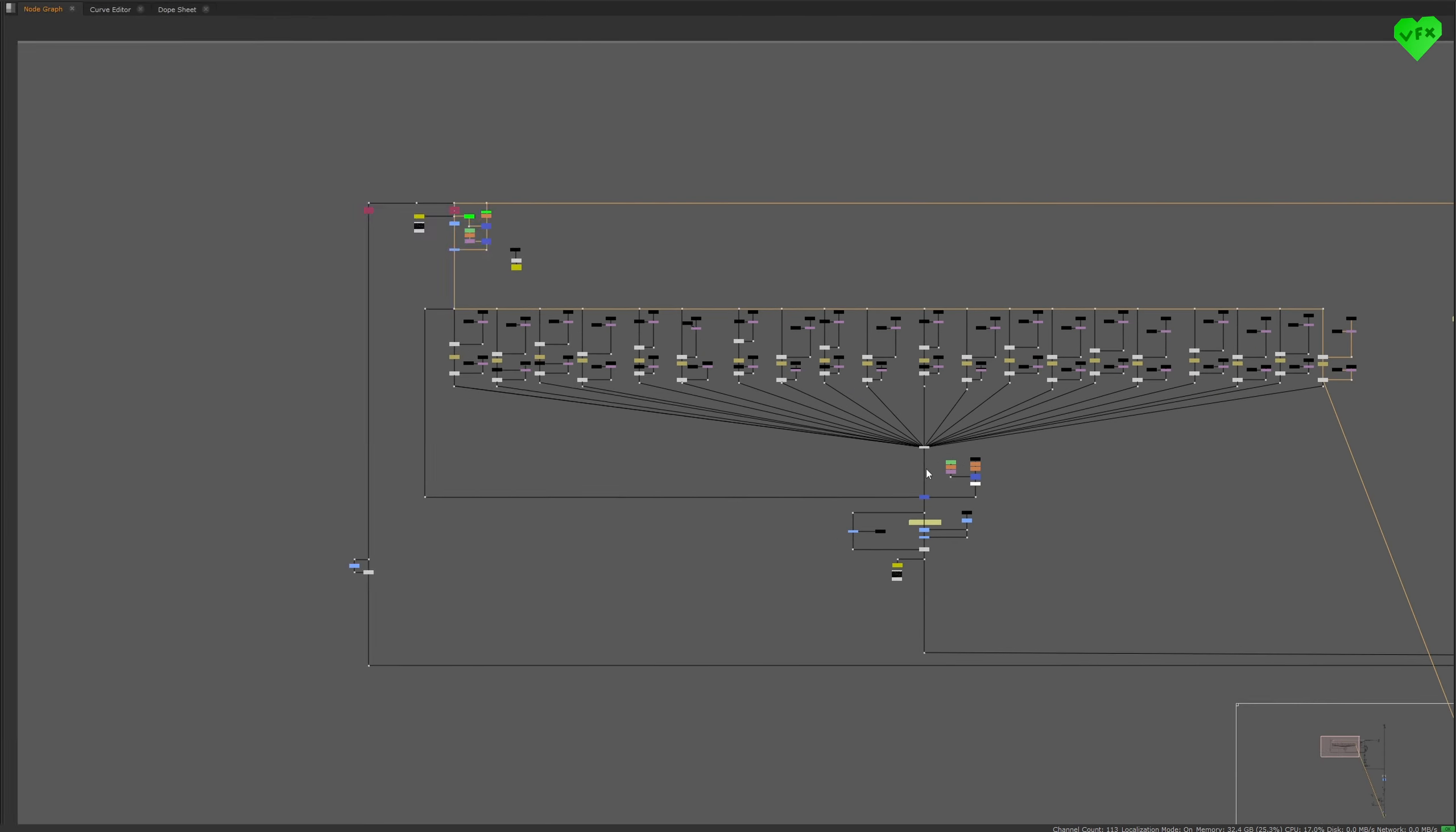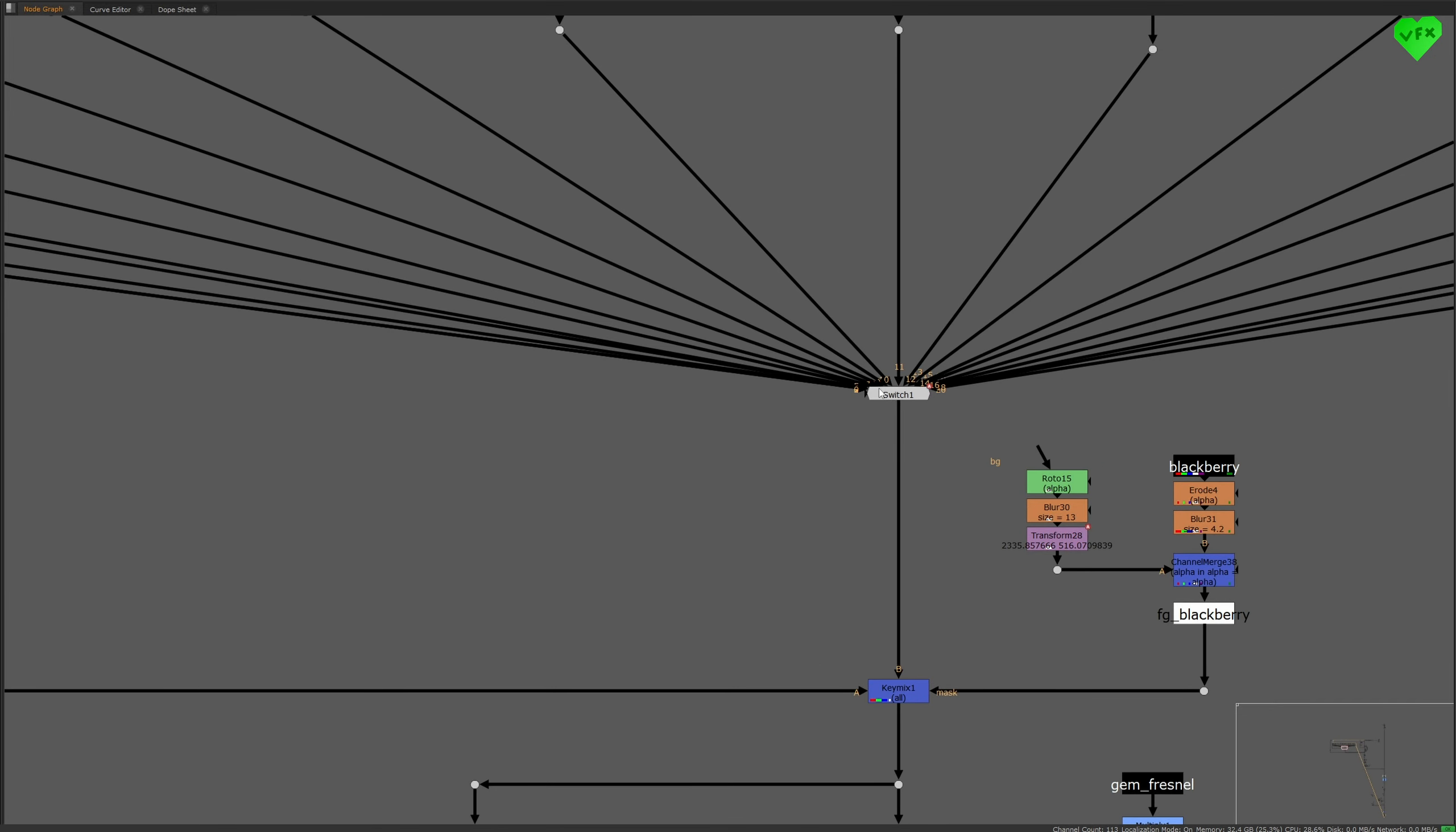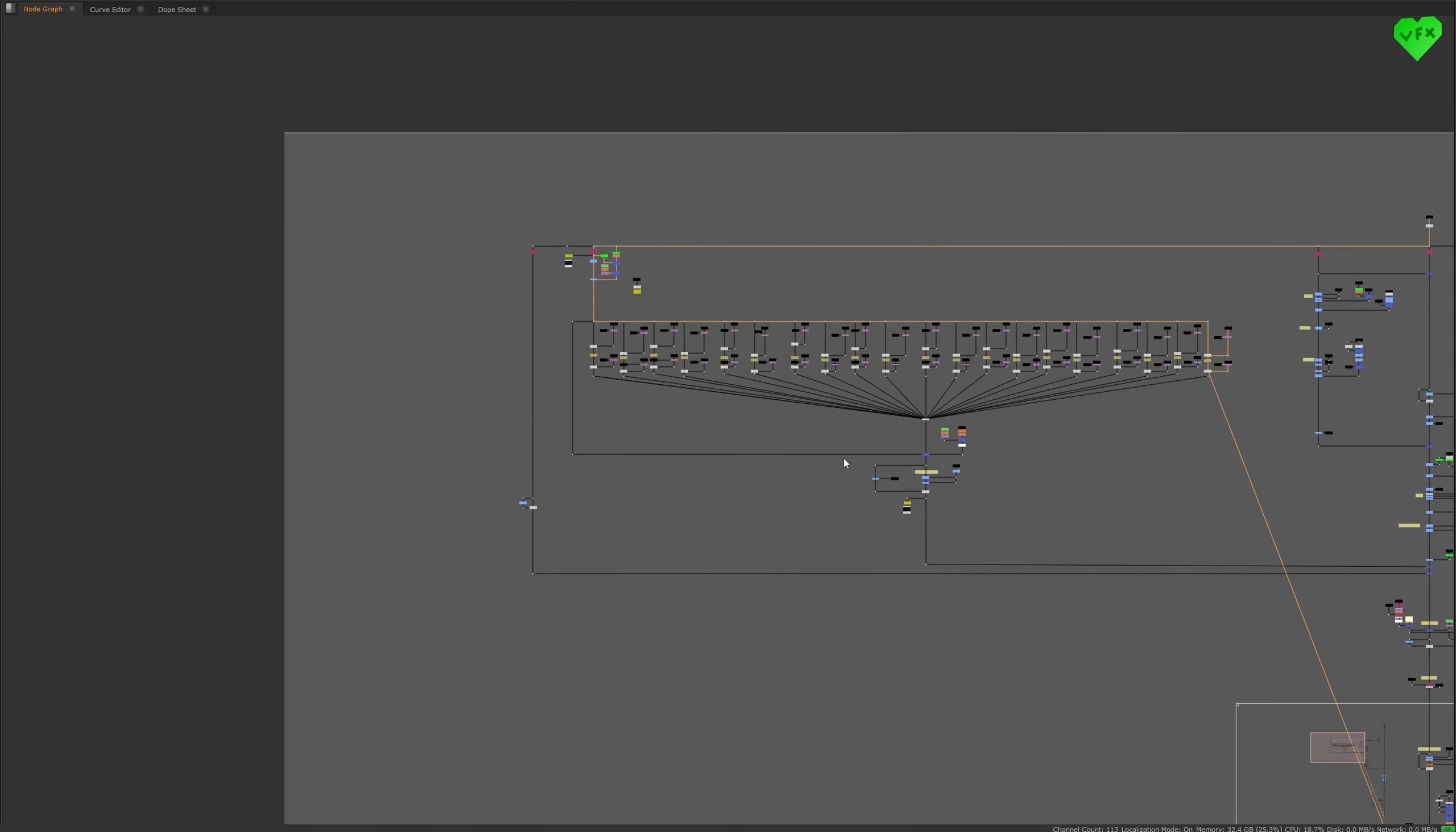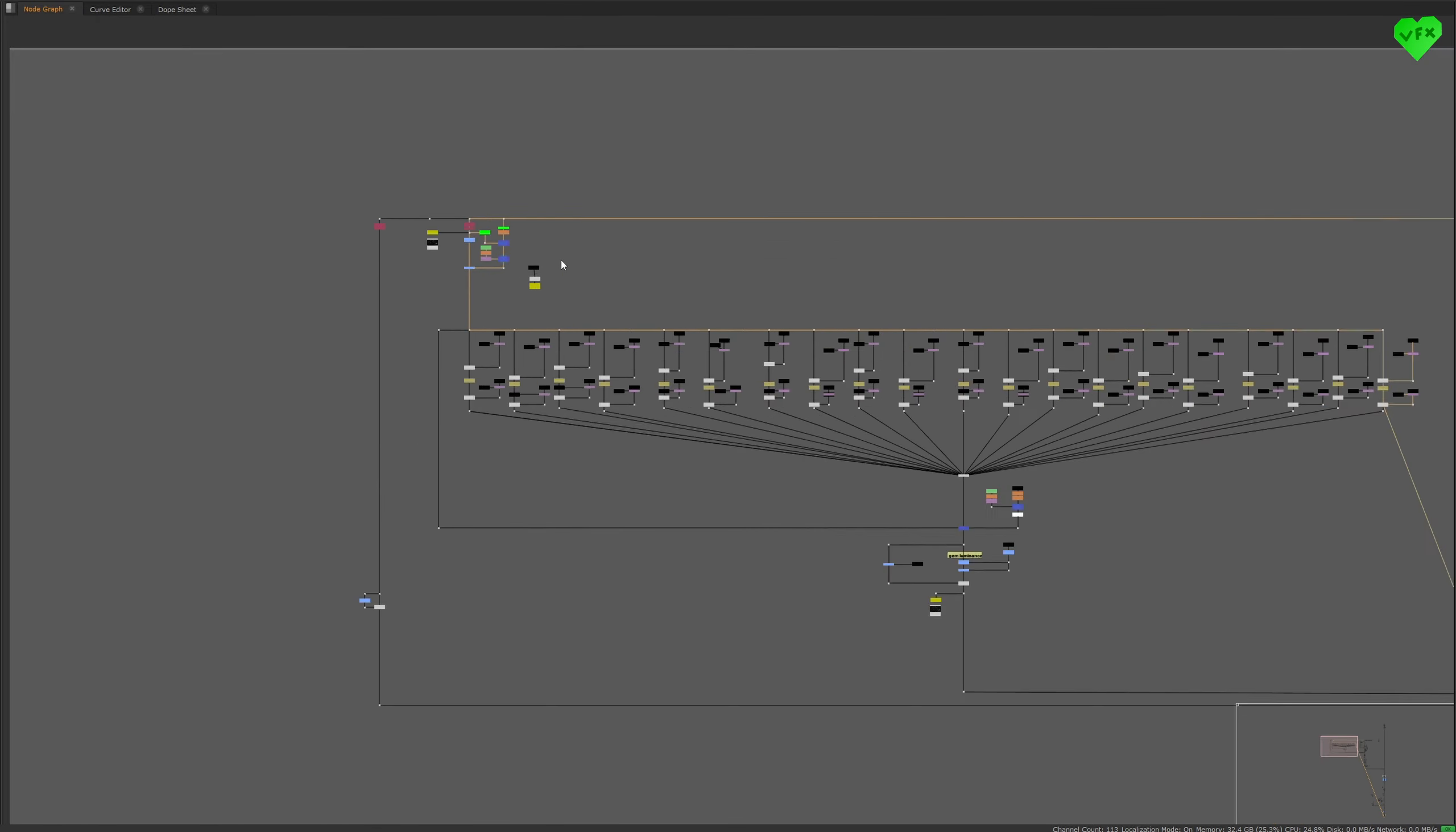Since every one of these setups was only useful for a couple of frames, I created a bunch of them, and combined their result with a switch node. I generated the smart vector with the normal pass, because the normal pass does not have a lot of noise.